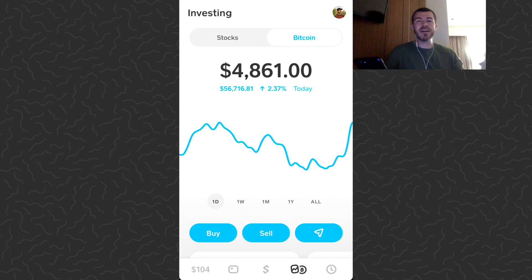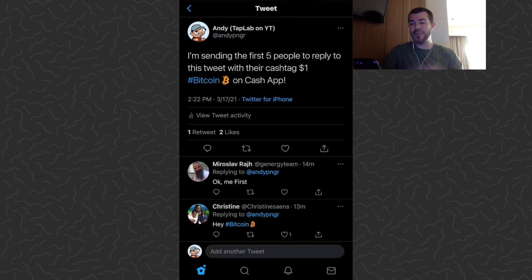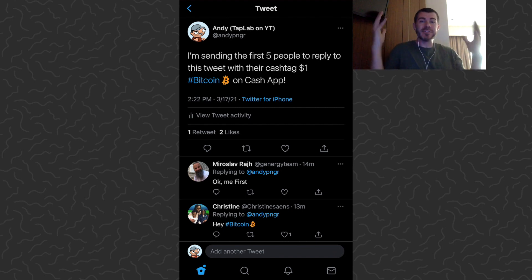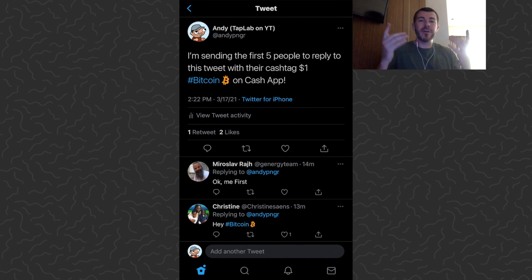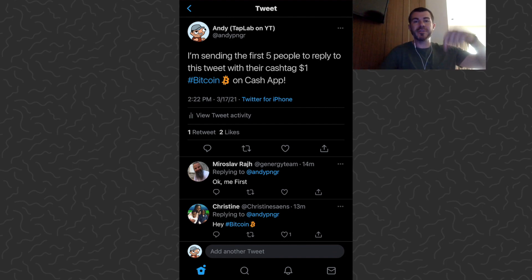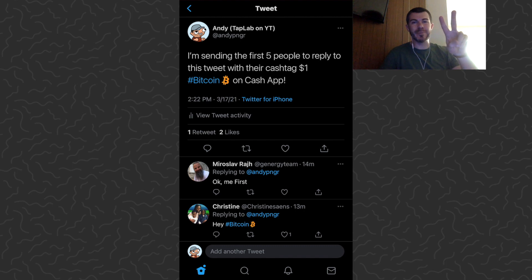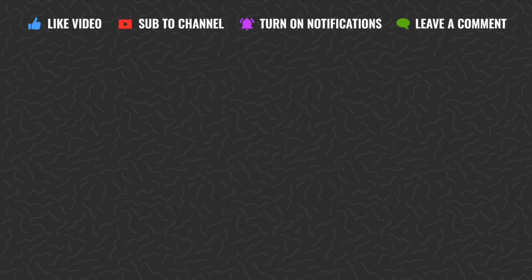That's how to send bitcoin on Cash App. Go ahead and try to be one of the other four people that reply to my tweet first and I'll send you some bitcoin as well. I hope you guys enjoyed the video and found it helpful. Be sure to drop a comment down below if you have any questions — I'll try to answer those. Like and subscribe if you want to see more videos like this. Thank you guys for watching, I'll catch you in the next one.